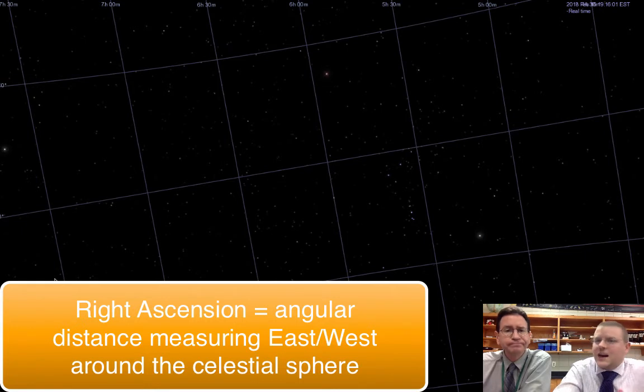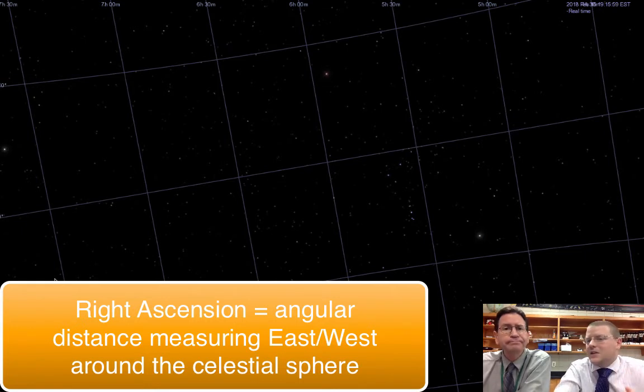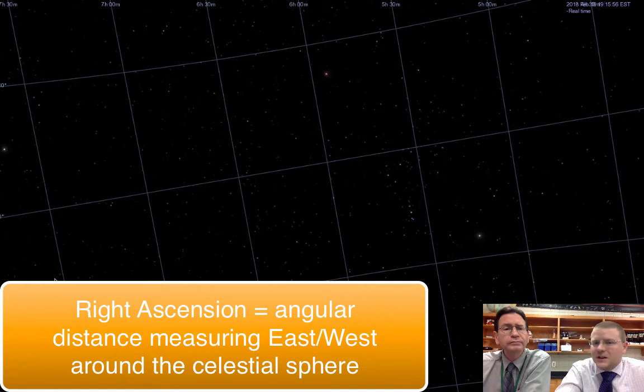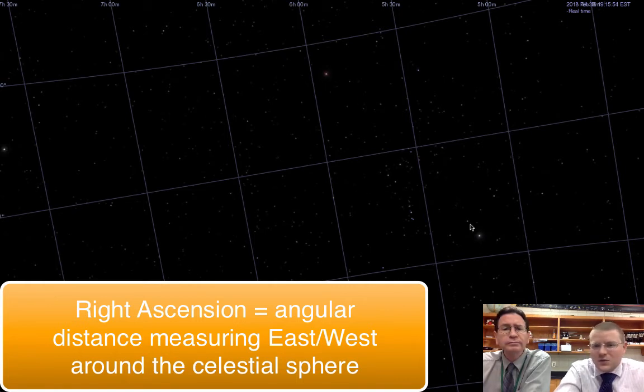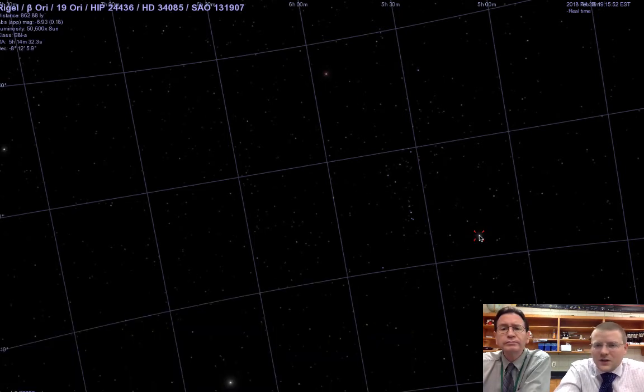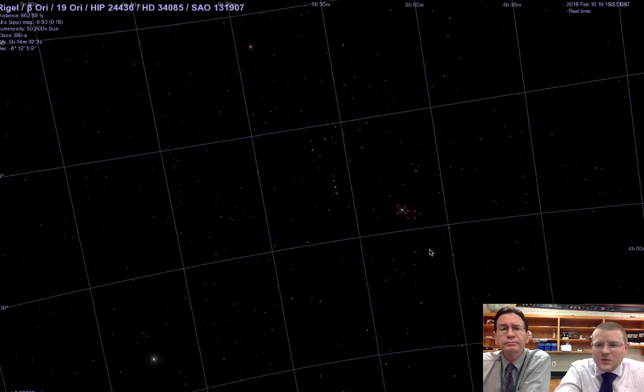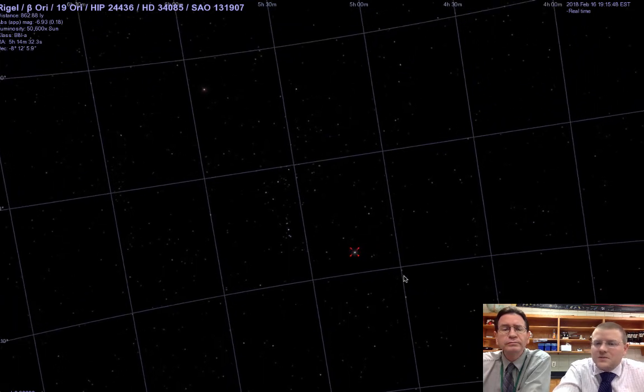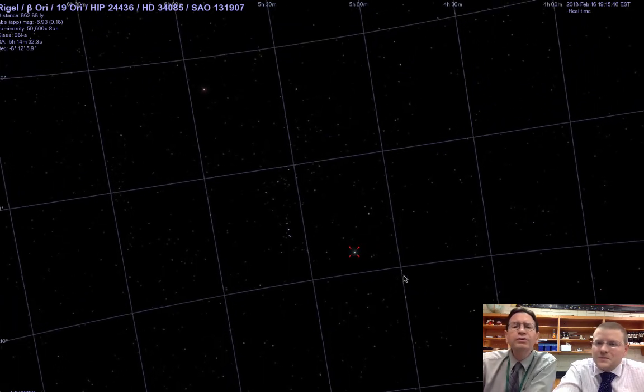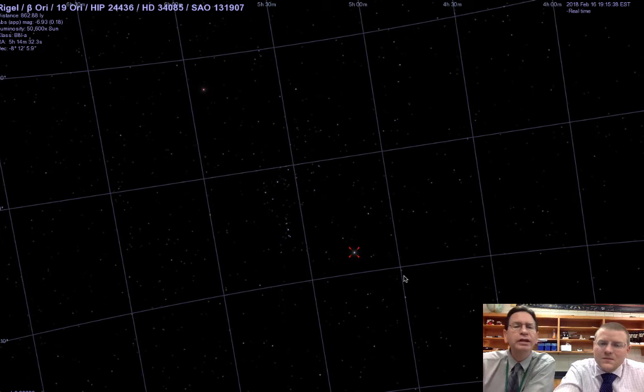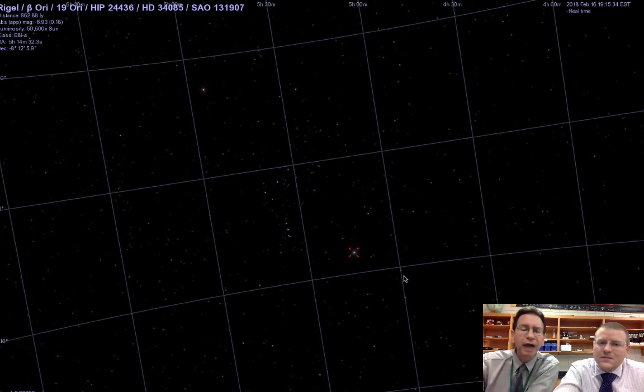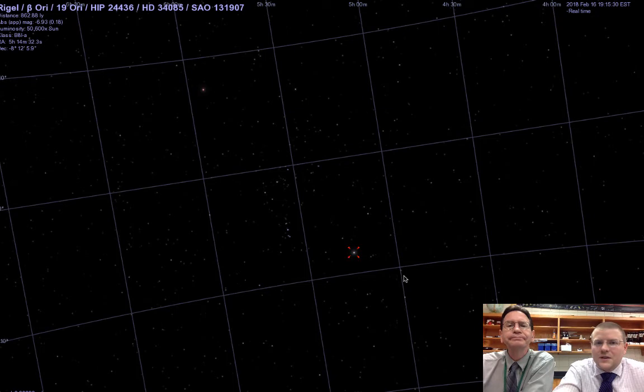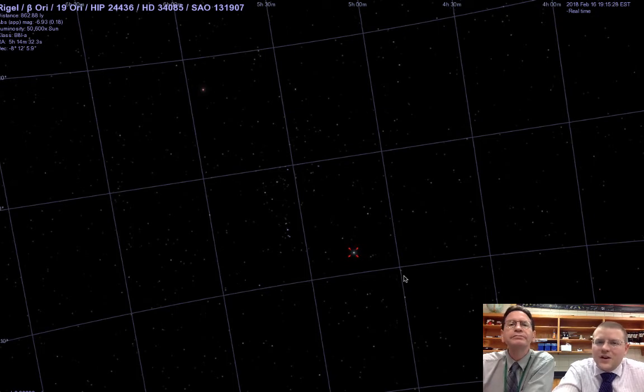Right ascension is the hours measured around the celestial sphere versus the angle up and down. So let's go back to Rigel again. If I click on Rigel, where would you estimate Rigel is? Well, according to this grid, it looks like it's about minus 8 degrees declination. And if I had to give a right ascension to it, it would be about 5 hours, about 15 minutes.